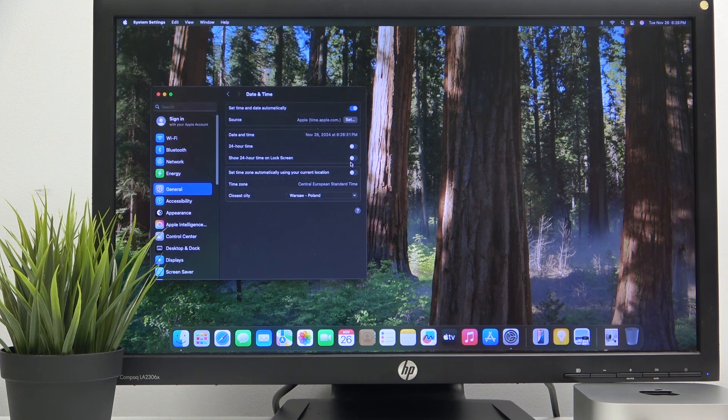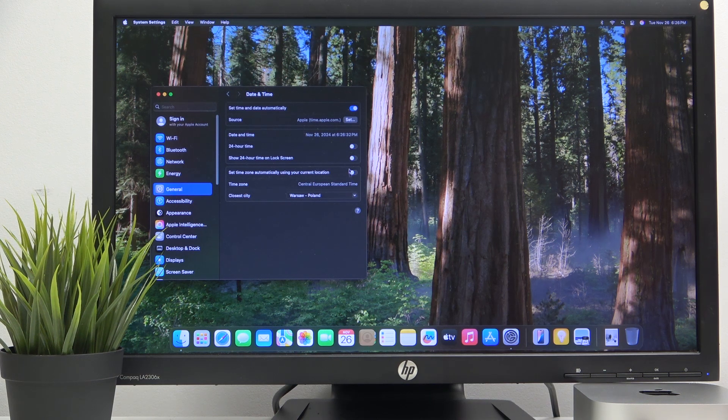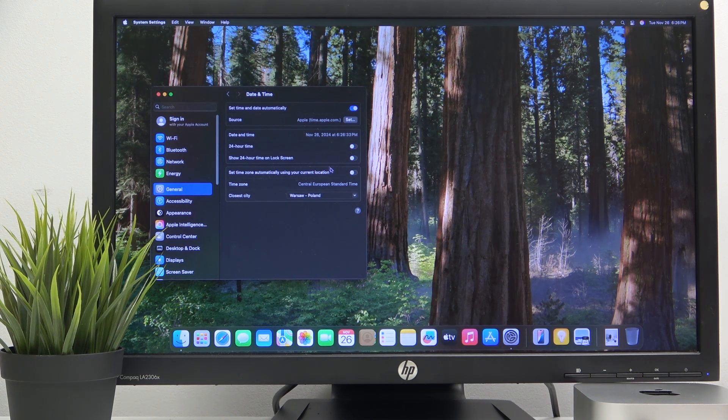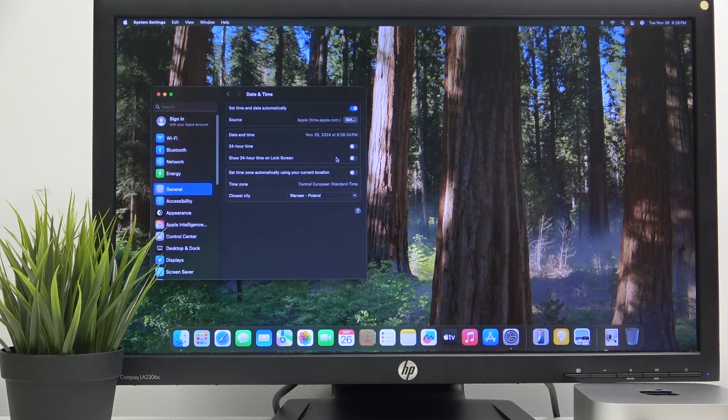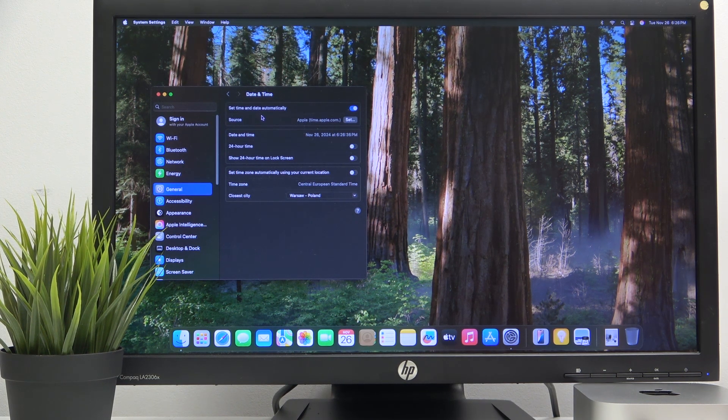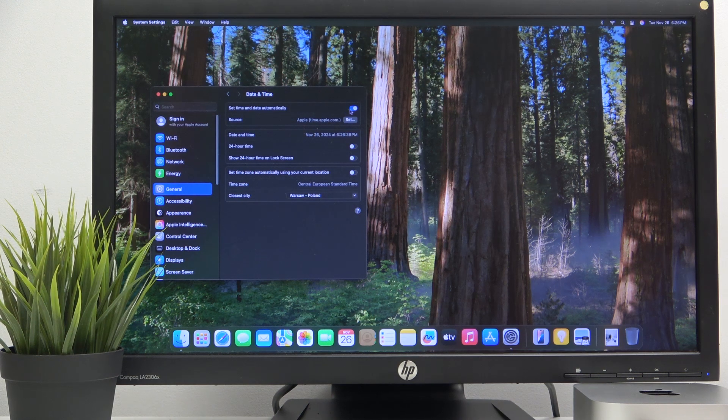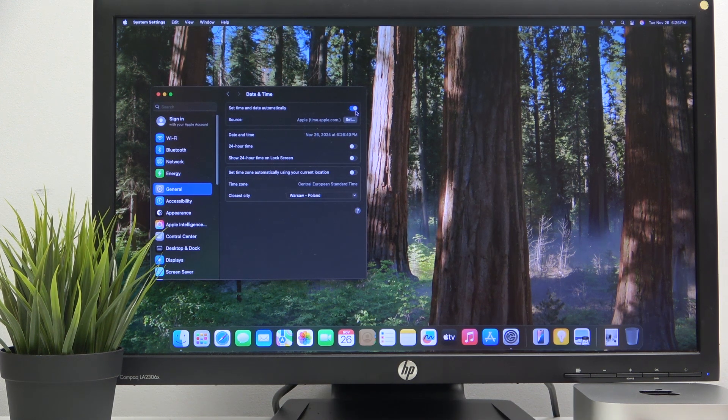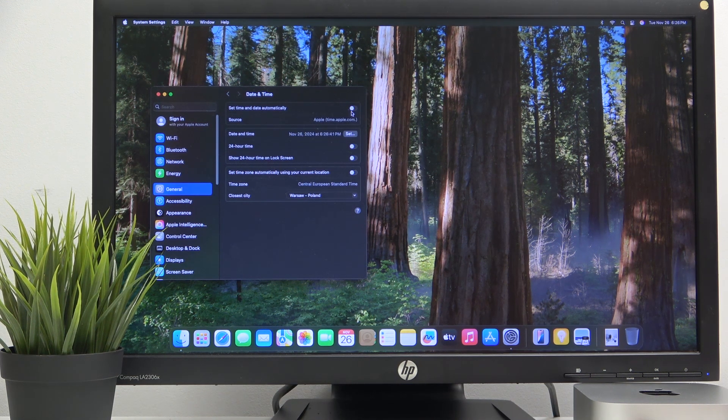We can disable it, of course. Next one, we can use set up and date automatically or we can disable it. So just click here.